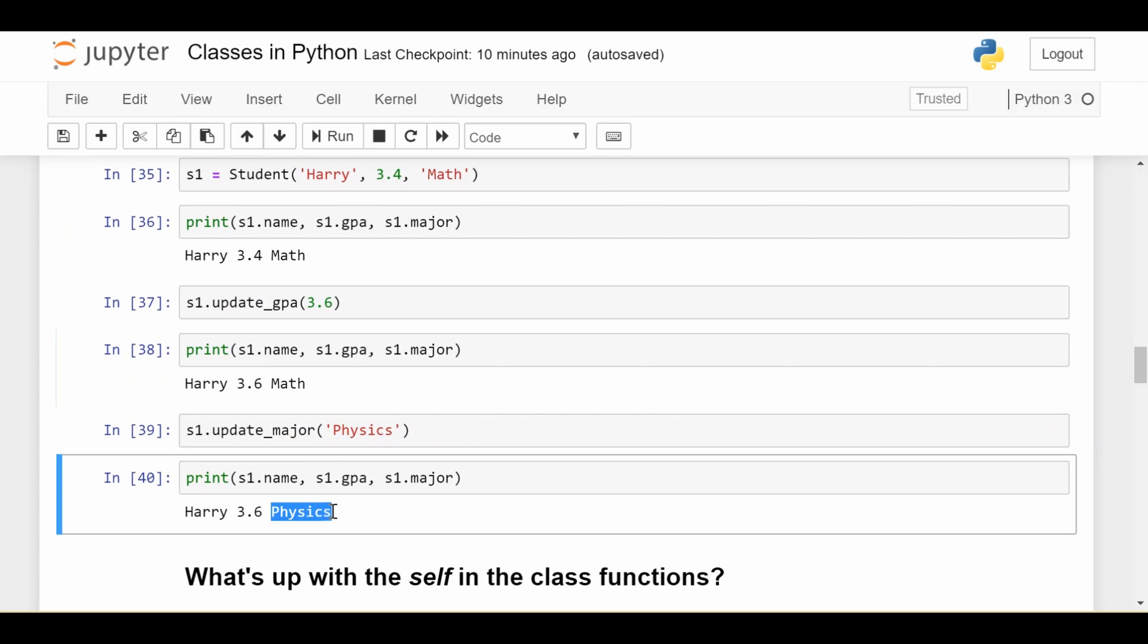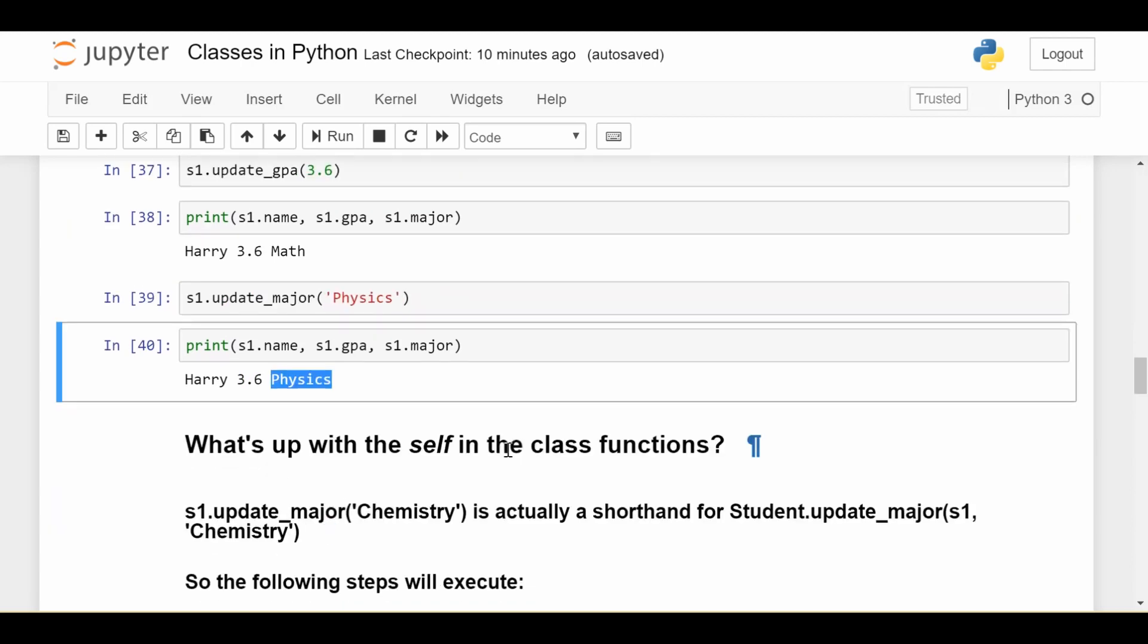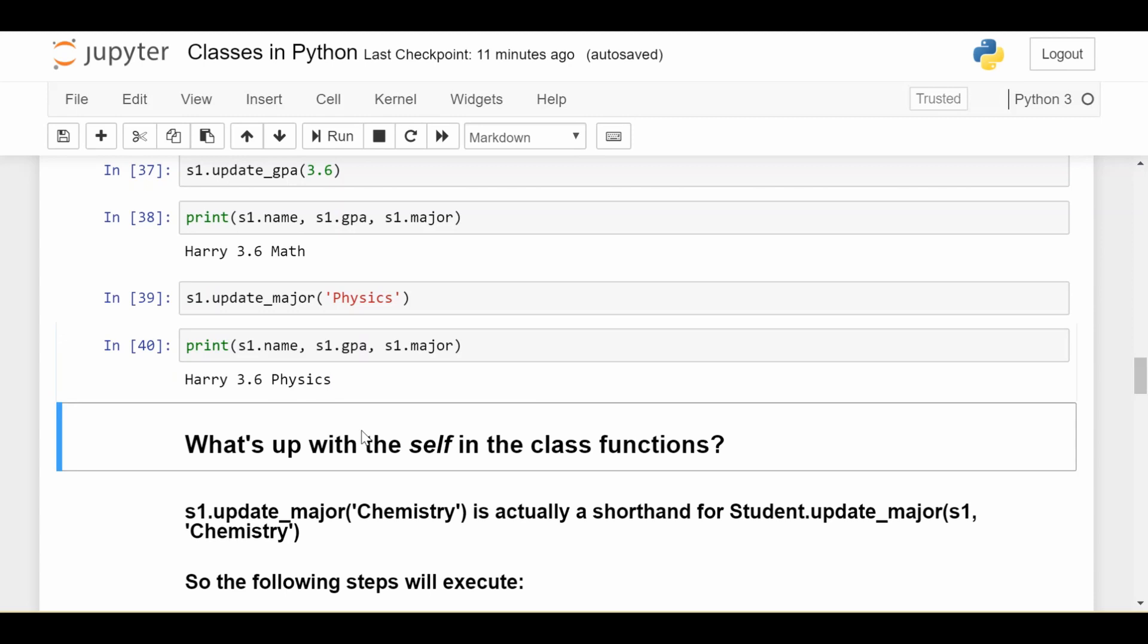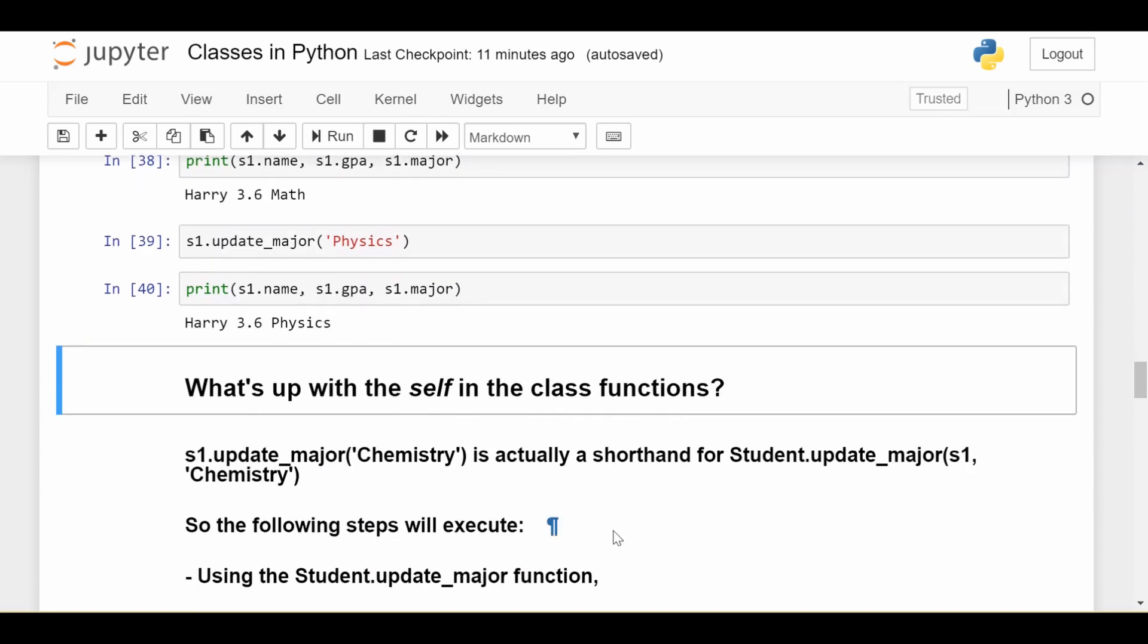Now I finally want to explain what's up with this weird self thing that we've been looking at. It's really mystifying for a lot of students, especially because it messes with the number of arguments we seem to pass in. The answer is that some of the stuff we've been writing is really just shorthand for a longer version, and the longer version makes a lot more sense. So when we write something like s1.update_major('Chemistry'), so that's us trying to change the major of student s1 to Chemistry, this is actually just a convenient shorthand for this longer statement.